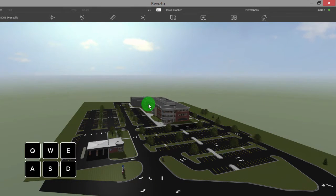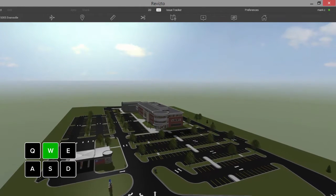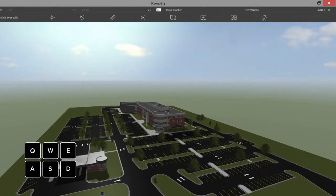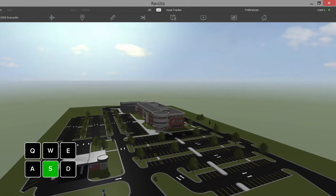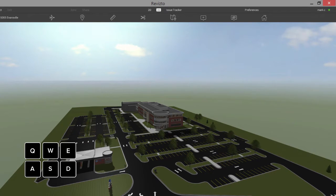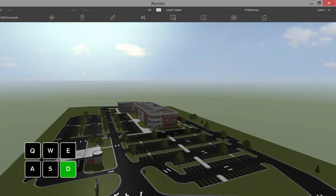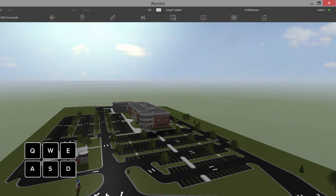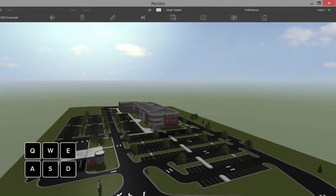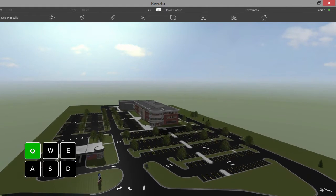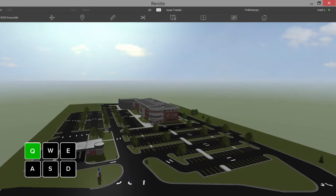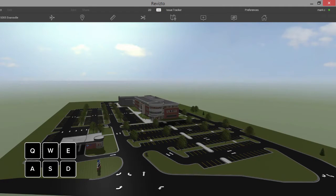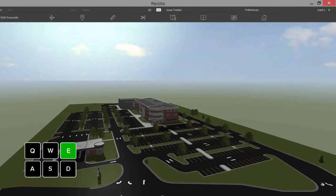In this mode we can use the W key to fly forward, the S key to move backwards, the D key to move to the right, the A key to move to the left, the Q key to drop down in elevation, and the E key to elevate.